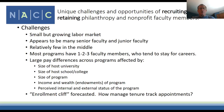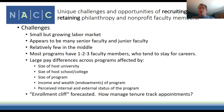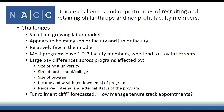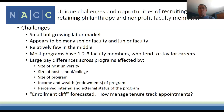Another characteristic is large pay differences across programs, affected by the size of the host university, school, and program, as well as endowments and the perceived internal and external status of the program. Smaller schools generally have lower salaries; elite universities tend to have higher salaries regardless. Another challenge to think about is the enrollment cliff that's forecasted—how do you manage tenure track appointments as we approach it?